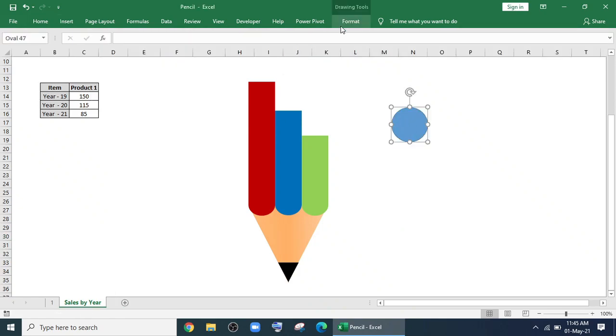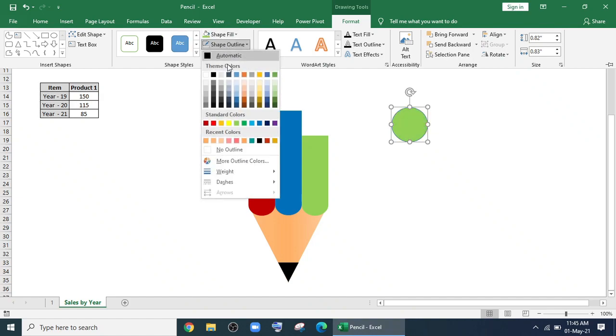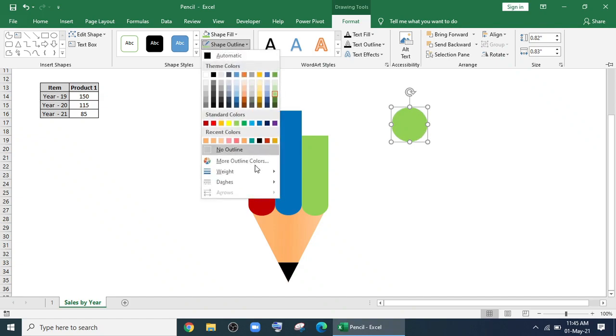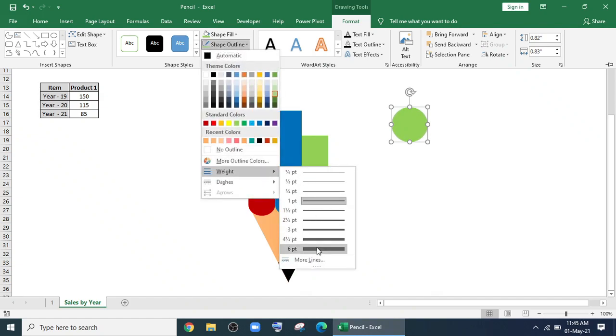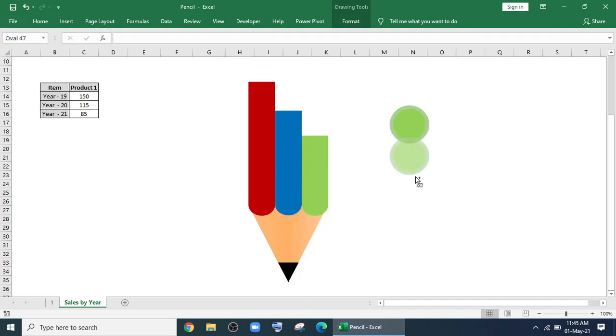Now I'll bring a shape for the data. I'll change the color and for outline, I'll give the weight to 3pt. Now make three more copies and change the color.